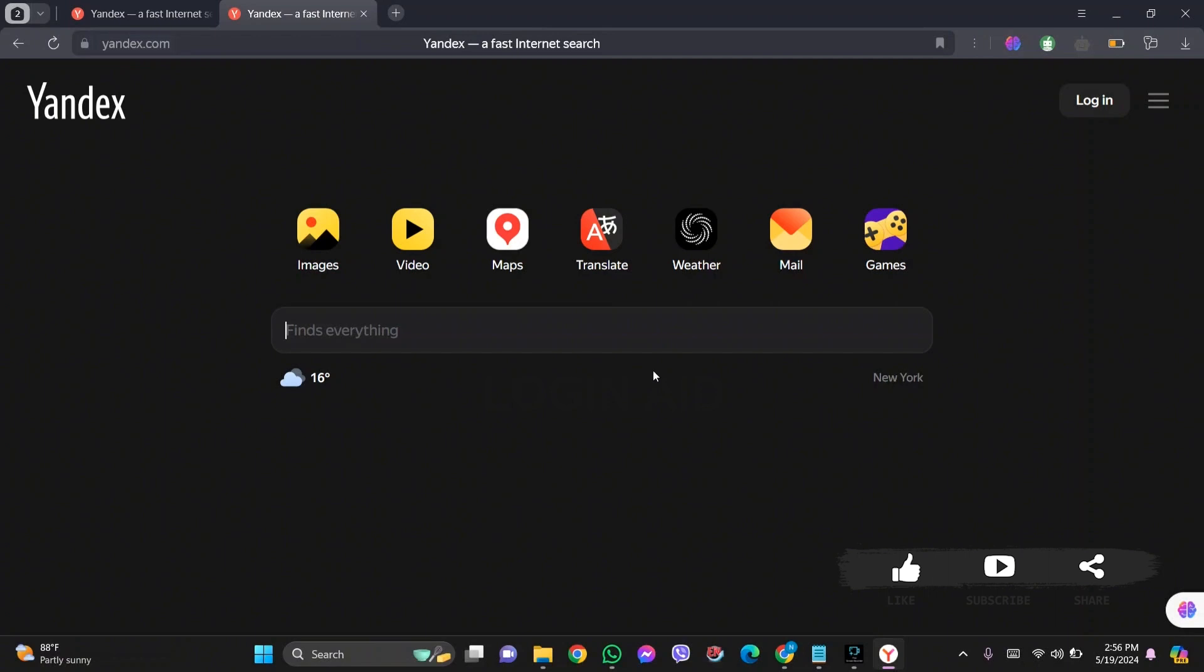As you can see here down the 'finds everything' box, you can see my location is New York. This is how we can change the Yandex location.